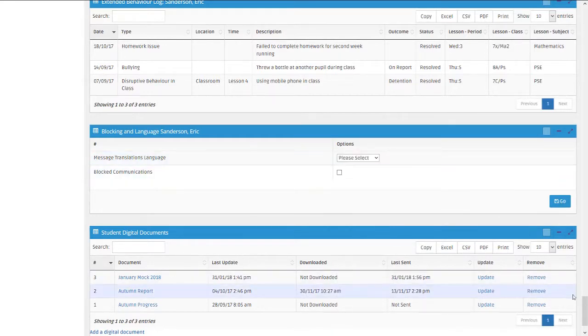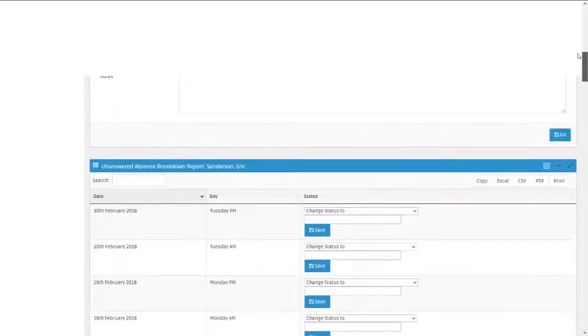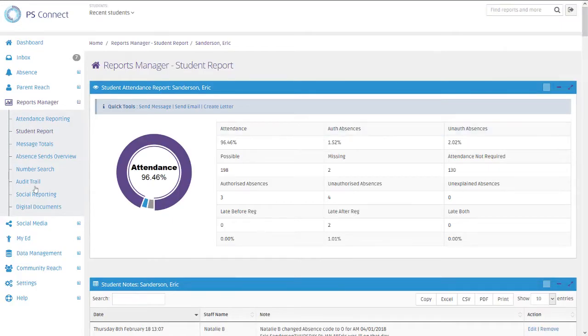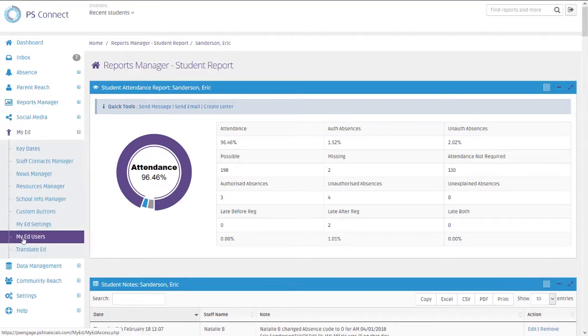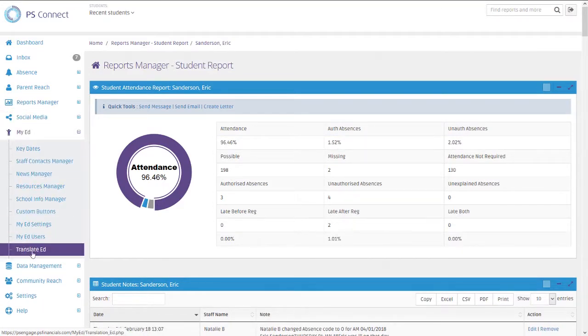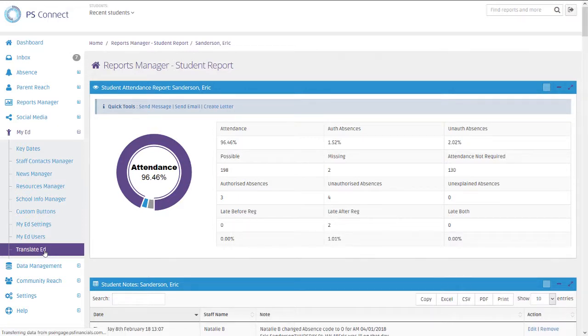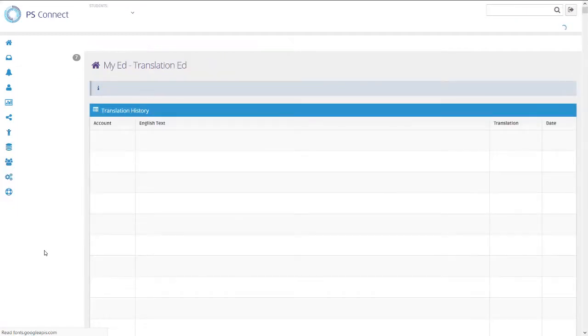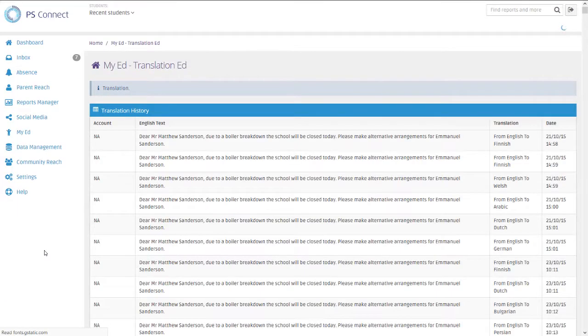There's also a different option as well. So underneath My Ed, there's an option for Translate Ed. So this is an app that's available for tablet devices using iOS or Android that allows you to type in real time and translate communication.